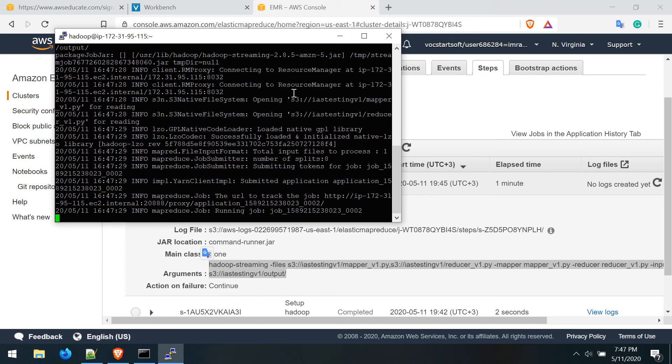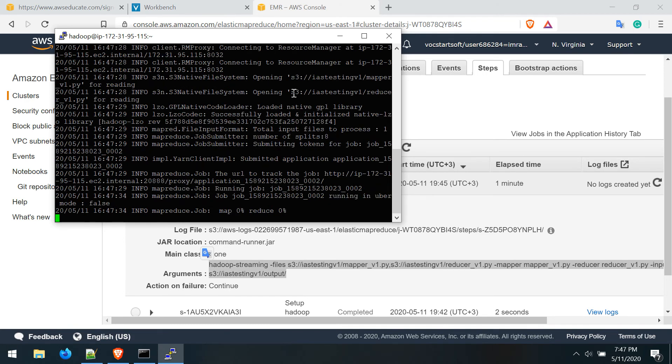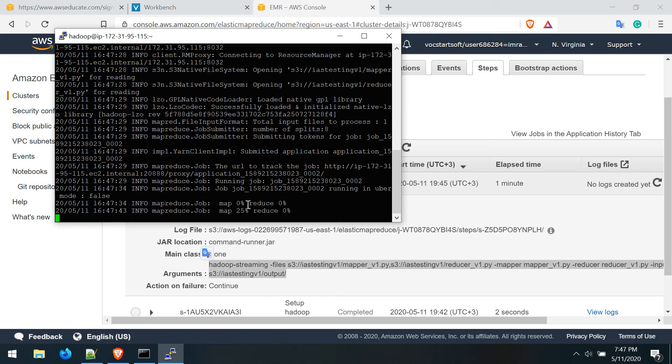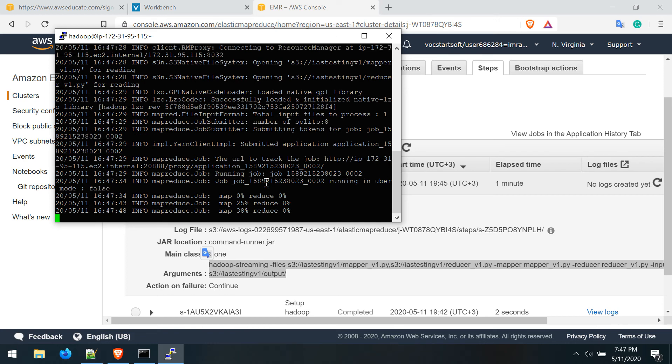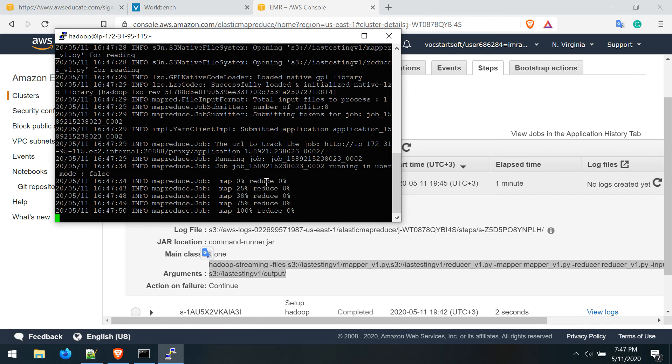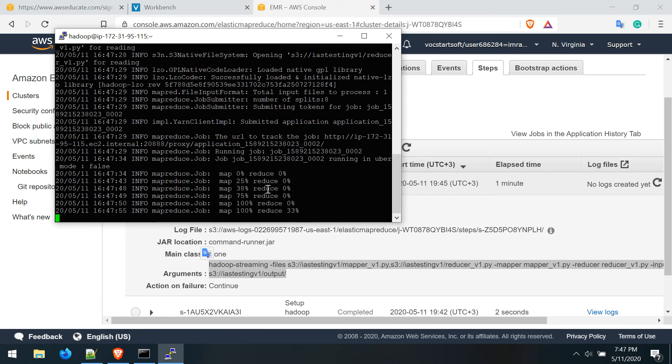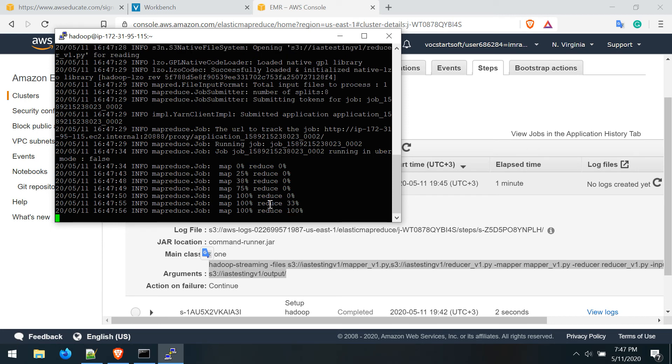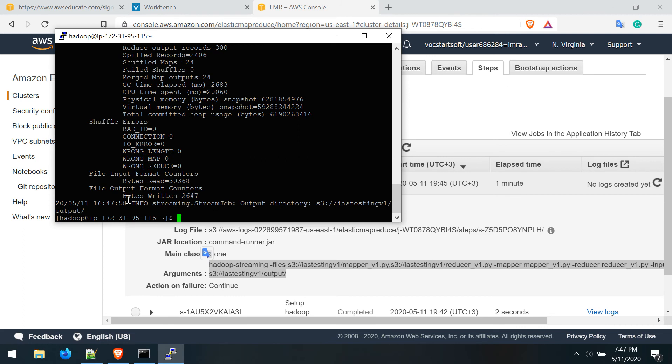It will take some time to run the job. You can see it is running mapper and reducer, and it starts running the mapper. The mapper is completed and now it is executing the reducer.